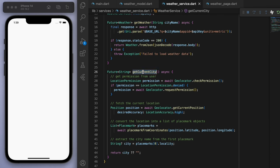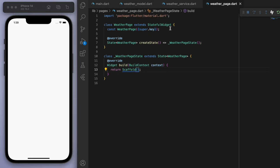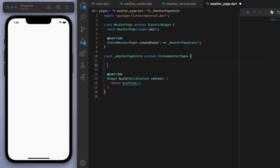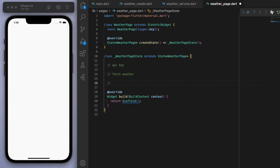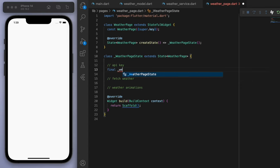Okay, so we have these two methods that we can now come to our weather page. And let's display it in our UI now. So the first thing is we need our API key. And let's just have a quick method to fetch the weather. And then maybe later we'll do the weather animations too.